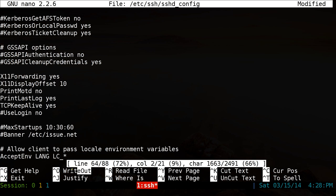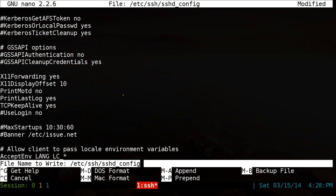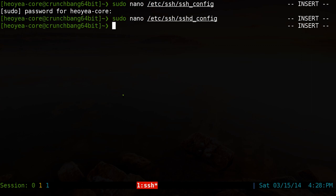And after you're done and everything, you can do the same thing. You hit control O to write it out. So control O, enter, and then control X to exit.